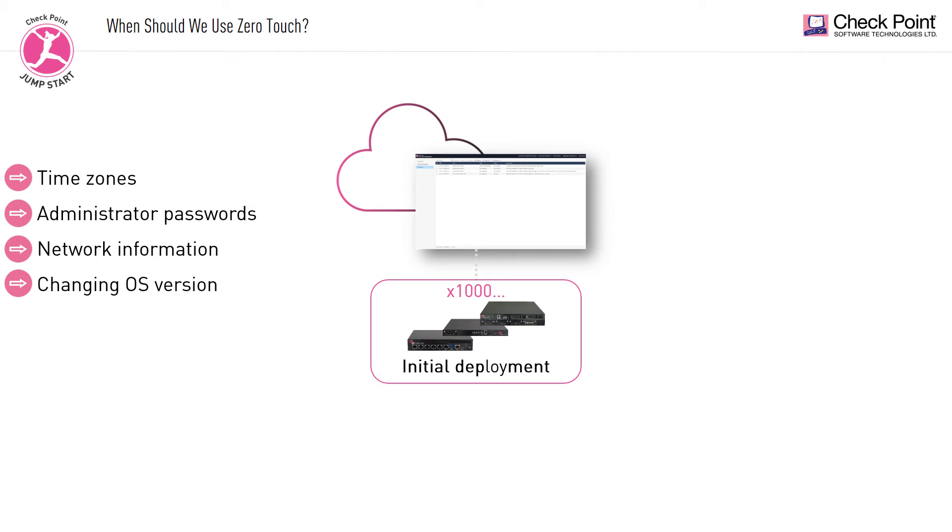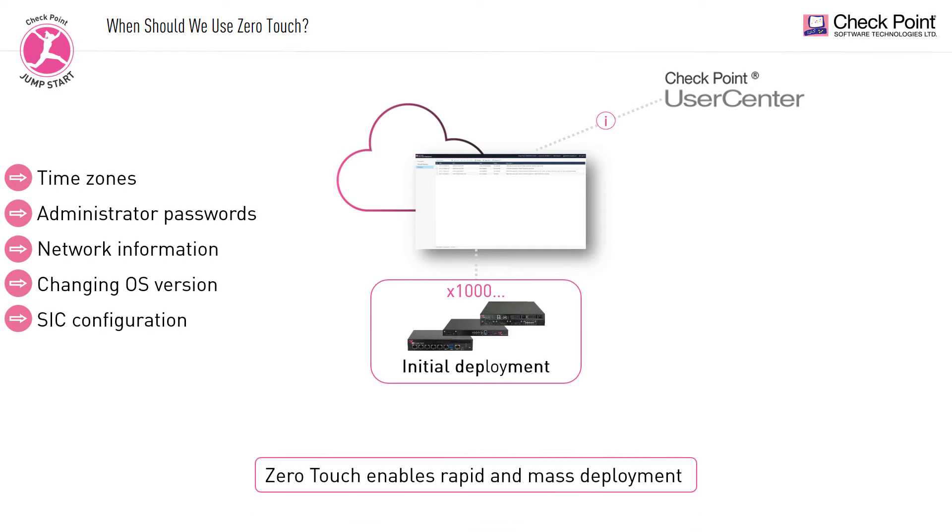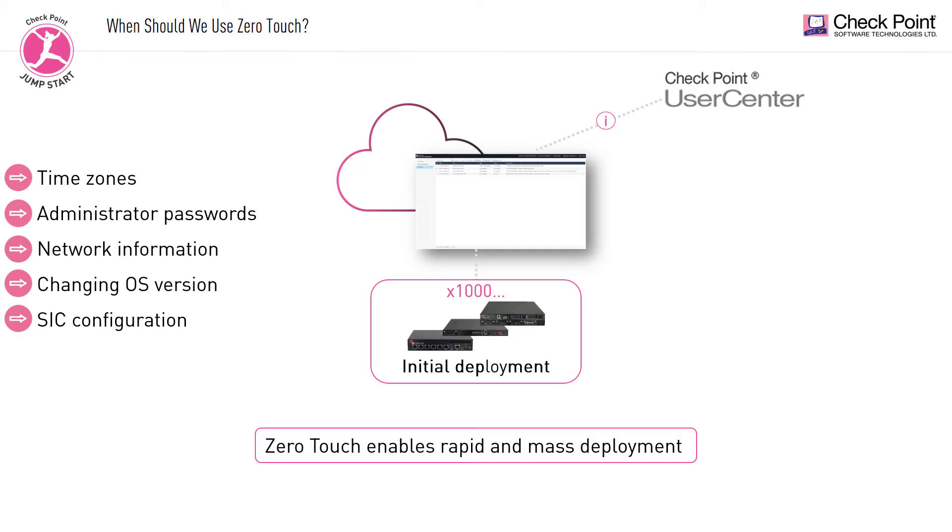changing OS version, and SIC configuration. To retrieve inventory information about the user's account IDs and their purchased gateways, ZeroTouch connects to the Checkpoint User Center. Ultimately, ZeroTouch enables rapid and mass deployment of settings to remote gateways, saving administrators valuable time.